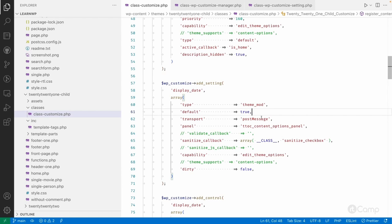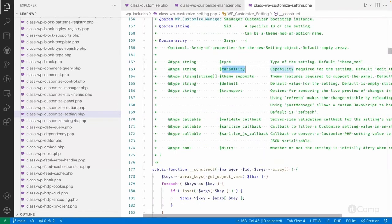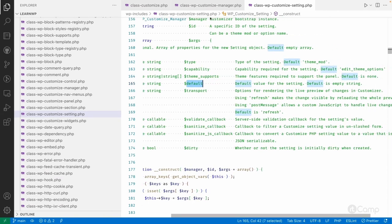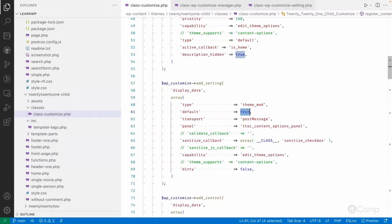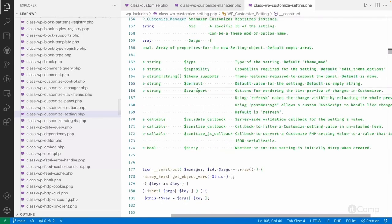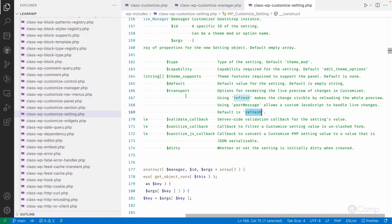We already talked about capability and theme supports. The default value for the setting — I've provided 'true', so by default I want to display all dates, tags, and categories. Then there's the transport method — options for rendering the live preview of changes in the customizer. 'Refresh' makes changes visible by reloading the whole preview, and 'postMessage' allows custom JavaScript to handle the live change. The default is 'refresh' if you don't pass the transport argument.